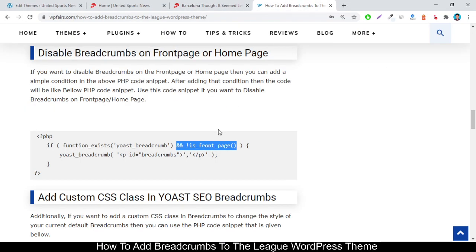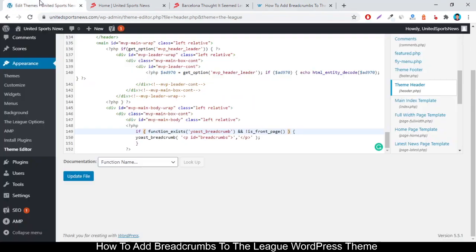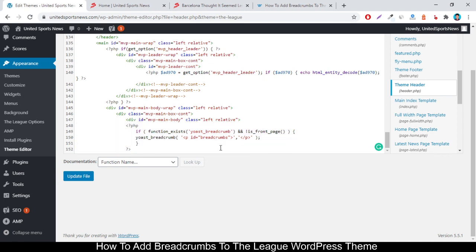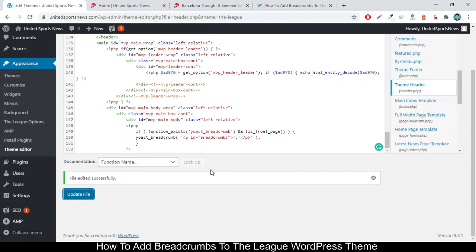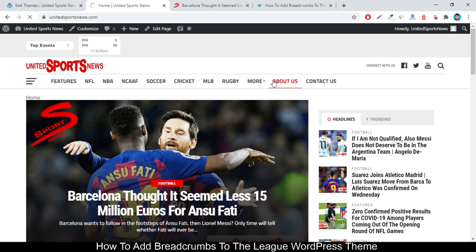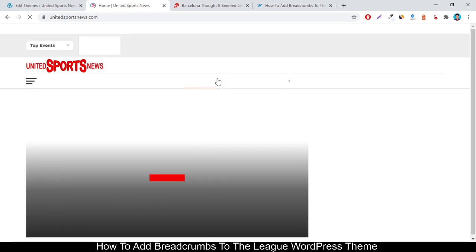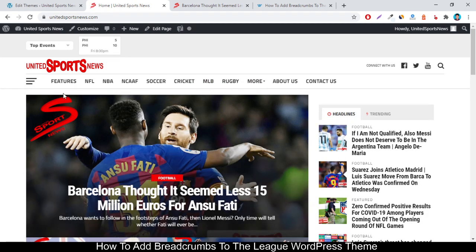Copy the updated code snippet and paste it in the theme editor, overriding the previous code. After that, click Save. You're all done — reload the page and the breadcrumbs will not show on the front page.